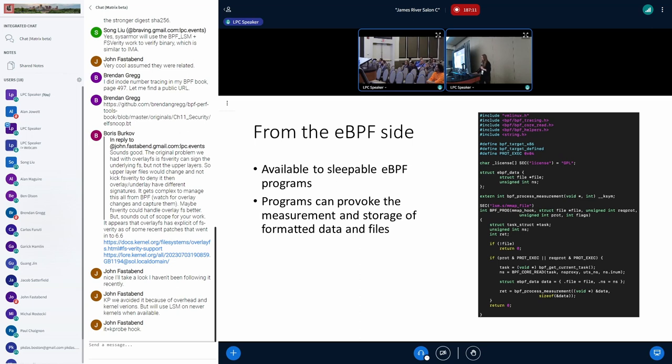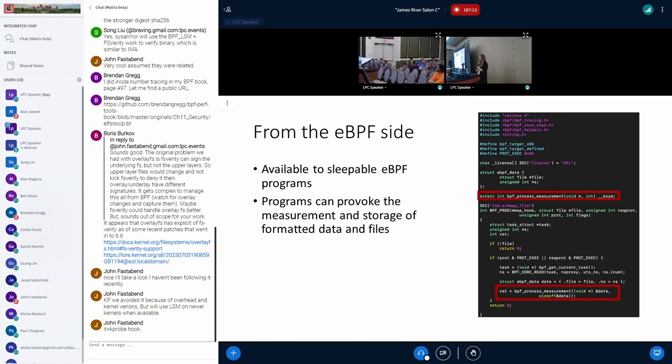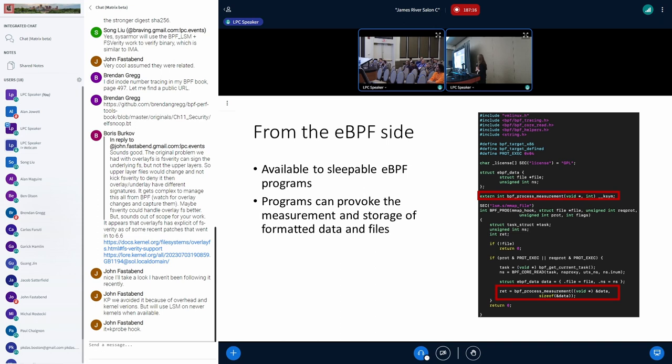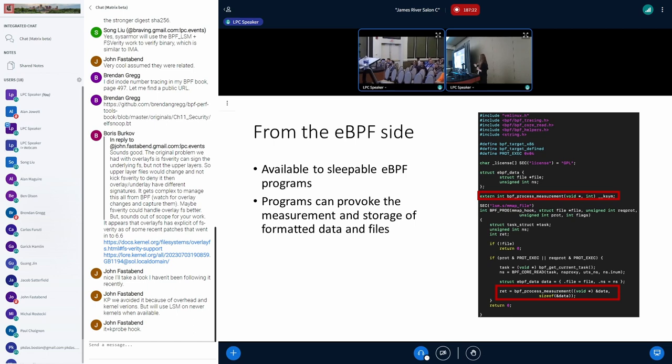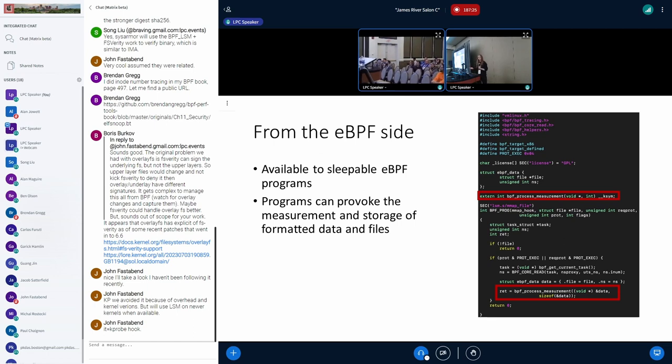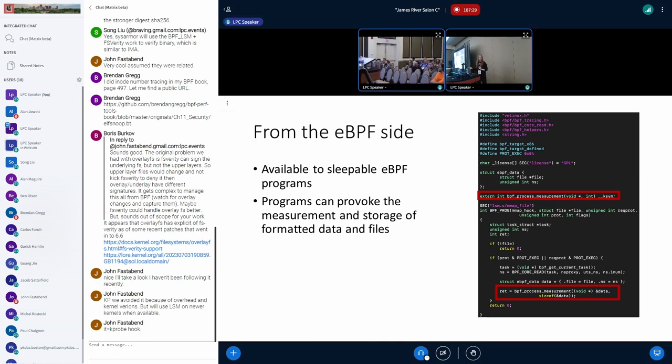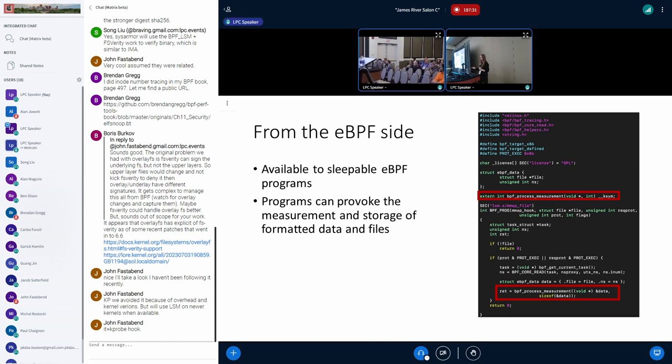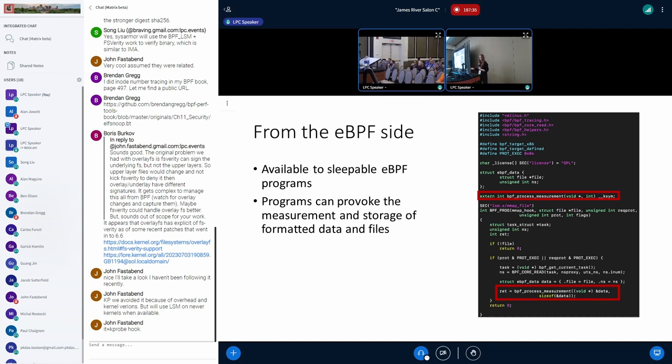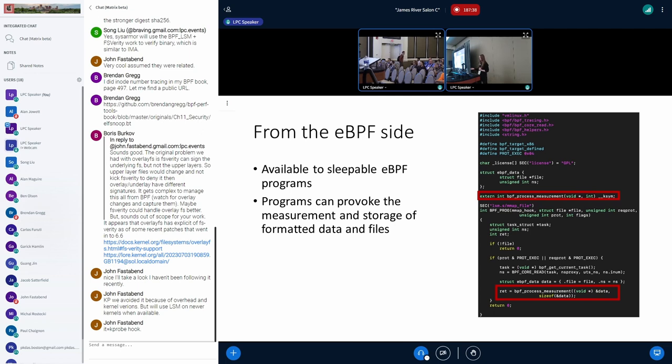From the eBPF side of things, we can see that this bpf_process_measurement function is used from the eBPF probe side. Because we're interacting with the TPM, the eBPF programs need to be sleepable, because we're interacting with the hardware device. Any eBPF program can provoke the measurement and storage of these formatted files and data.